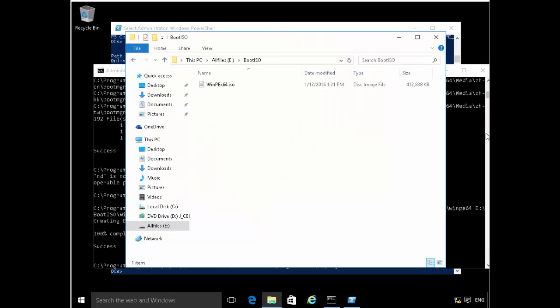Hello and welcome to the second video in this series of demonstrations on Windows 10 in the enterprise. In the last demonstration, we showed a machine where we installed Windows 10 ADK, and after installing that we created a boot image.